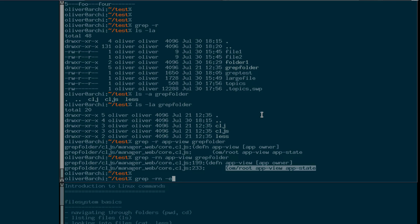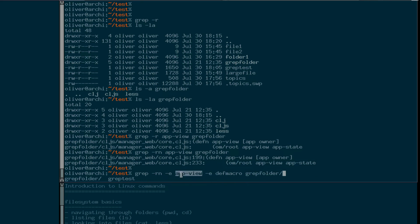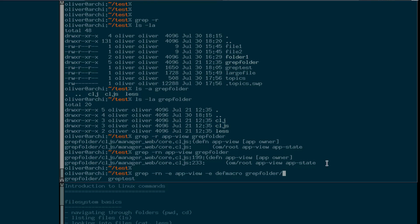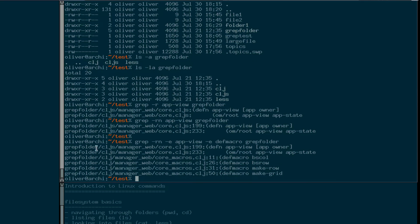Let's explain another flag: you can specify the -e flag several times when you want to search for multiple expressions. For example, we want to search for all lines in which either the term app view or the term dev macro occurs. So we specify the -e flag twice, each time followed by a search term, and then fire it. Now we see more lines as a result — we have even two files: core.cljs in which app view occurs, and core macro CLJ in which the dev macro search term appears.